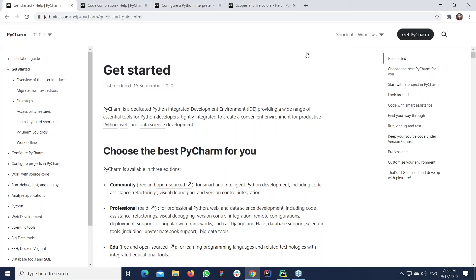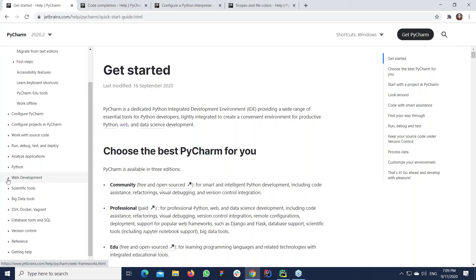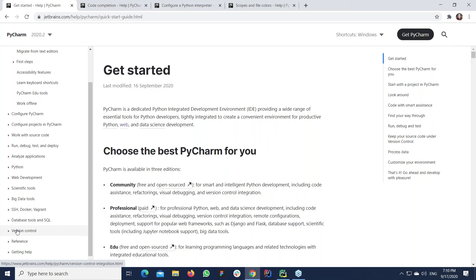How do you find the target topic? Sometimes you're not sure what you're looking for — you just want to get some information, say, about a framework. You can go to the table of contents, which is structured around development use cases like web development or scientific tools. You can find topics specific to particular tasks, for example, version control, databases, and others.